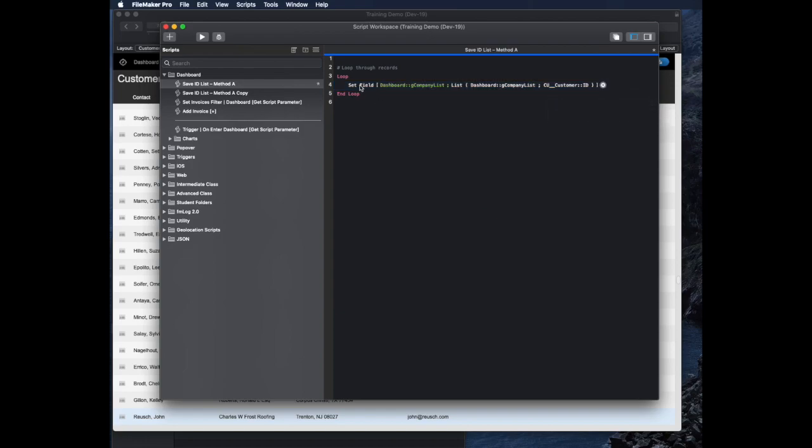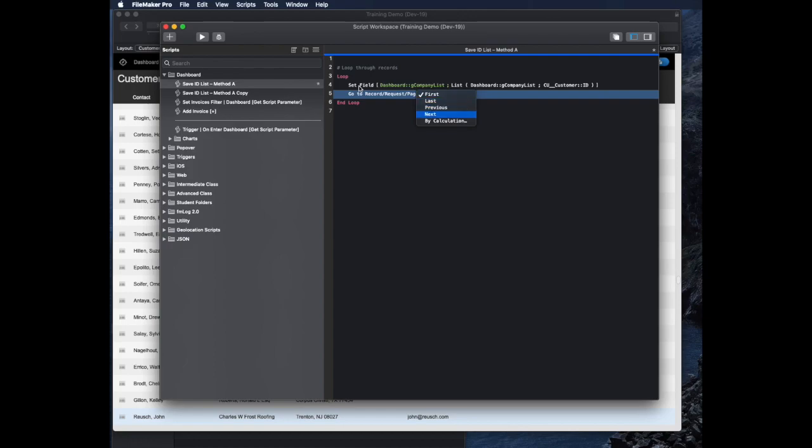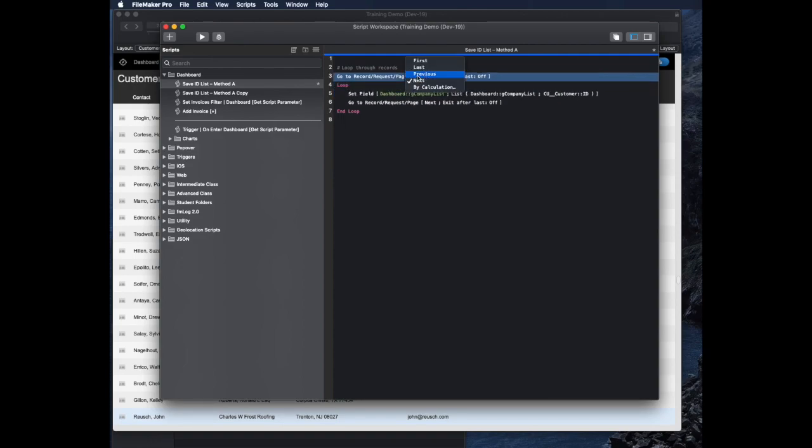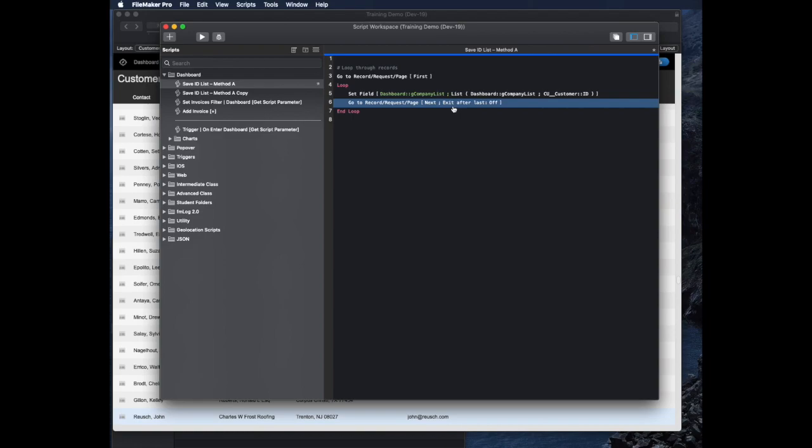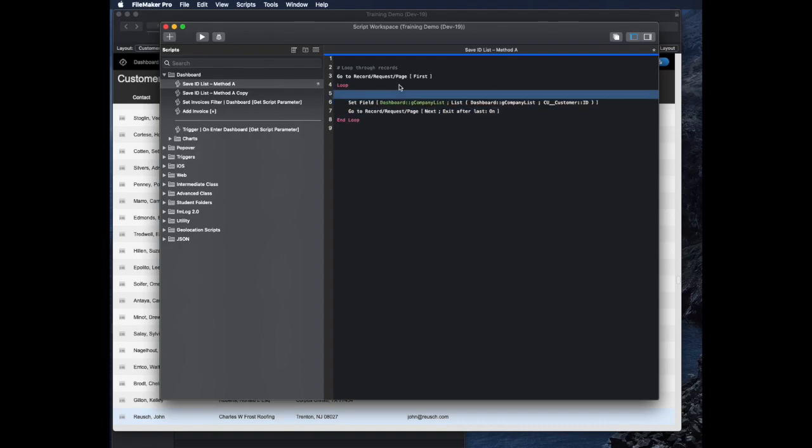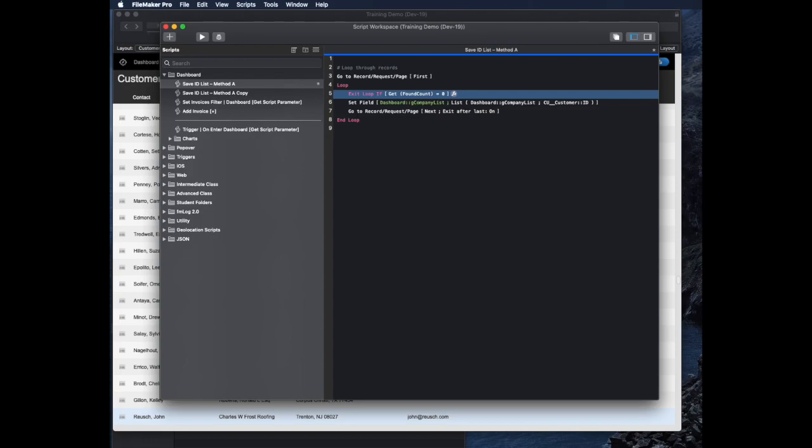Then of course we have to have go to record next, and we have to have at the very beginning go to record first. And then we have to make sure that when we say go to record next that at the end we have to say exit. I think it's a really good idea anytime you're doing a loop script to have an exit loop if function. For example, if the found count is zero or some error state like that, it's a very good idea when you're doing loop coding to do that. So already we have a little bit of code here. Not too bad.